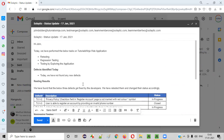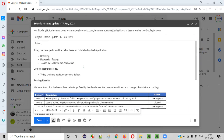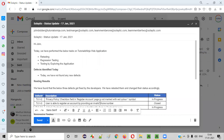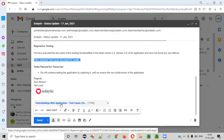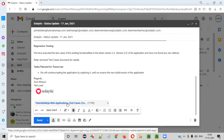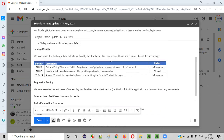If any existing functionalities are breaking because of the defect fixes, you can mention those problems here as new defects or mention the defect IDs observed in the latest version due to code changes. This email can be customized according to your needs — it's not a fixed template. Also, as part of regression testing, you can enclose the test case document used for regression testing in this email. Refer and enclose the test cases document for results — that is the regression testing results document.